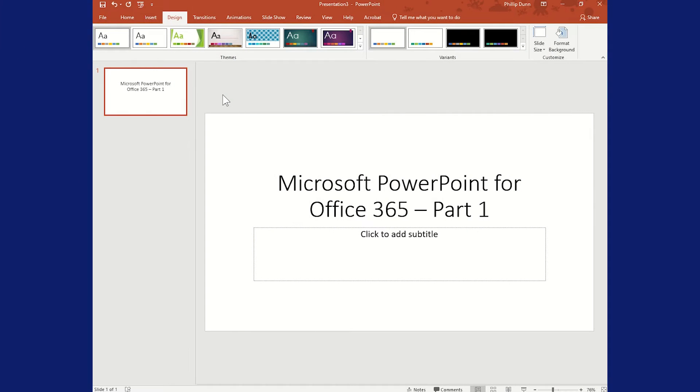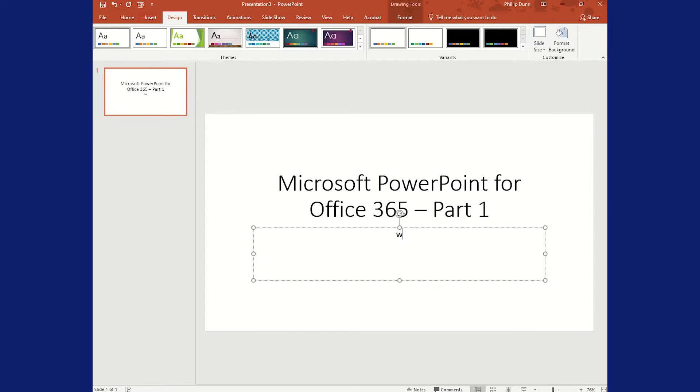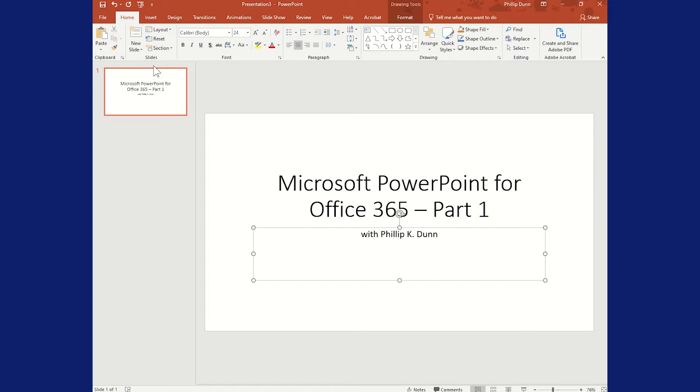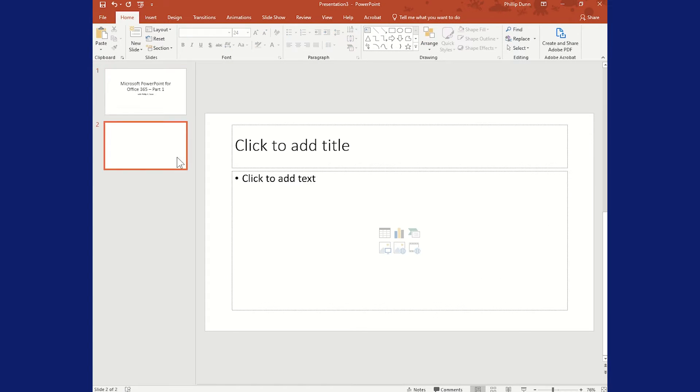So what a lot of people do in Word is go slide by slide, typing in each slide, typing in the appropriate boxes, which is good, adding each one. It just takes a long time.